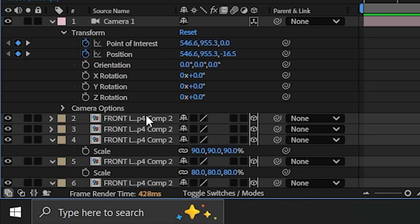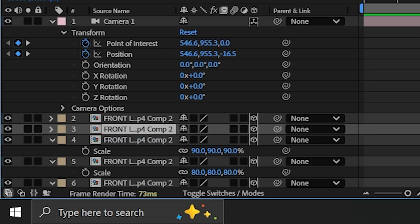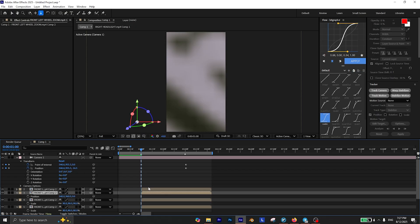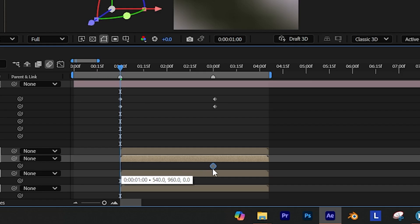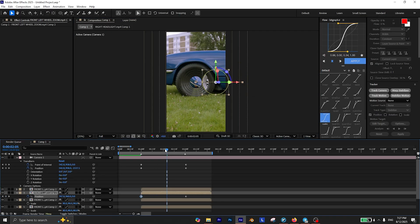Now unhide the wheel layer and place it beneath the first subtracted layer. Press P on your keyboard and add a keyframe for the position. Bring this keyframe at the end of your zoom out and move the wheel out of the screen for the first frame.